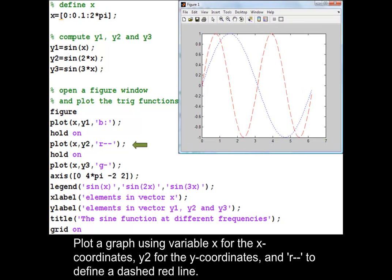Plot a graph using variable x for the x-coordinates, y2 for the y-coordinates, and r-dash to define a dashed red line.